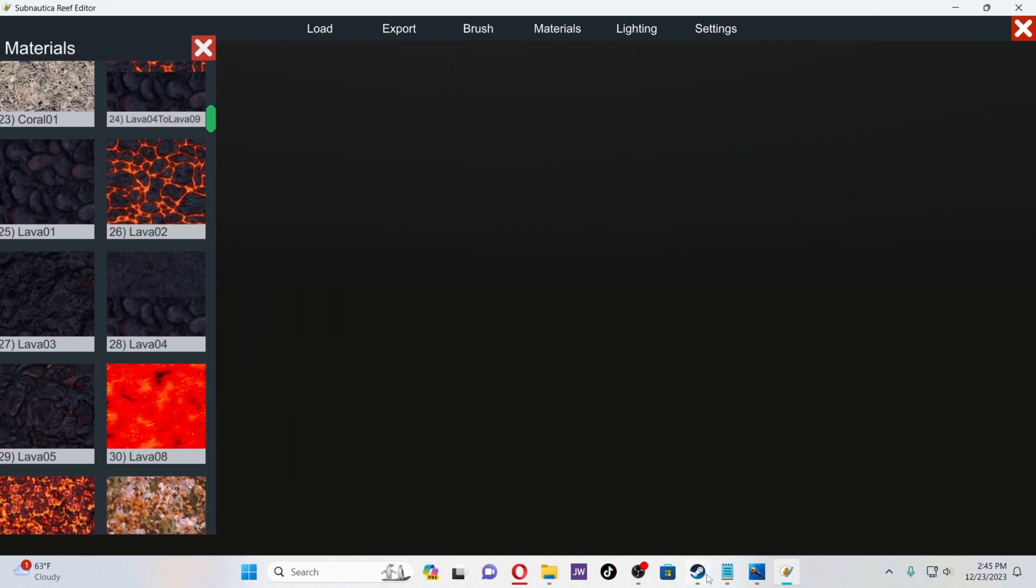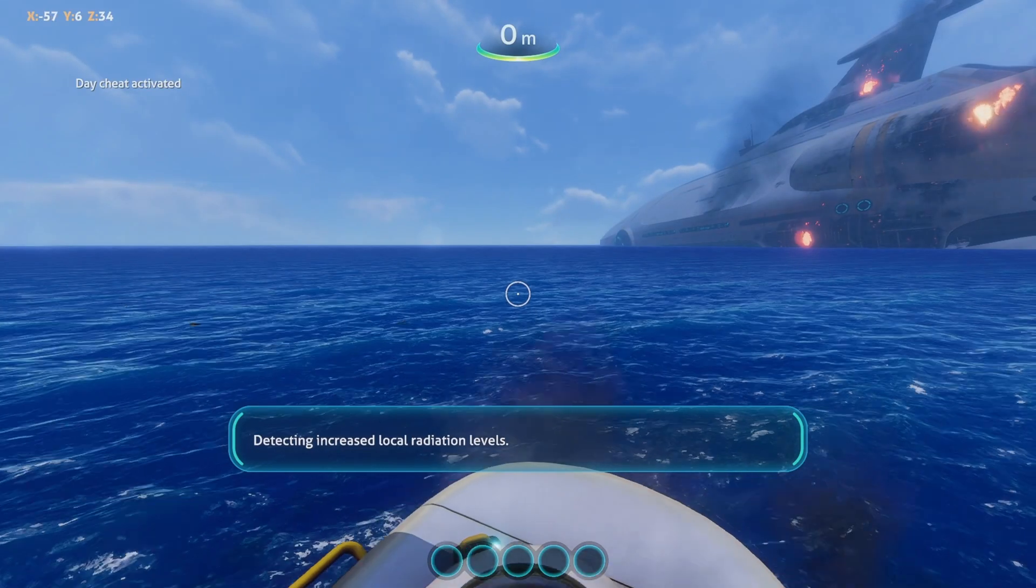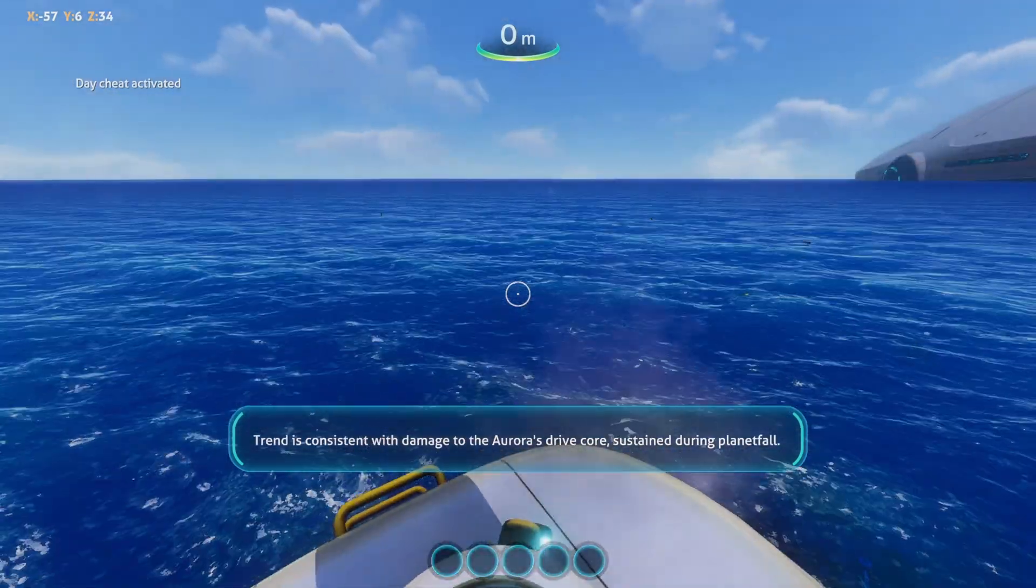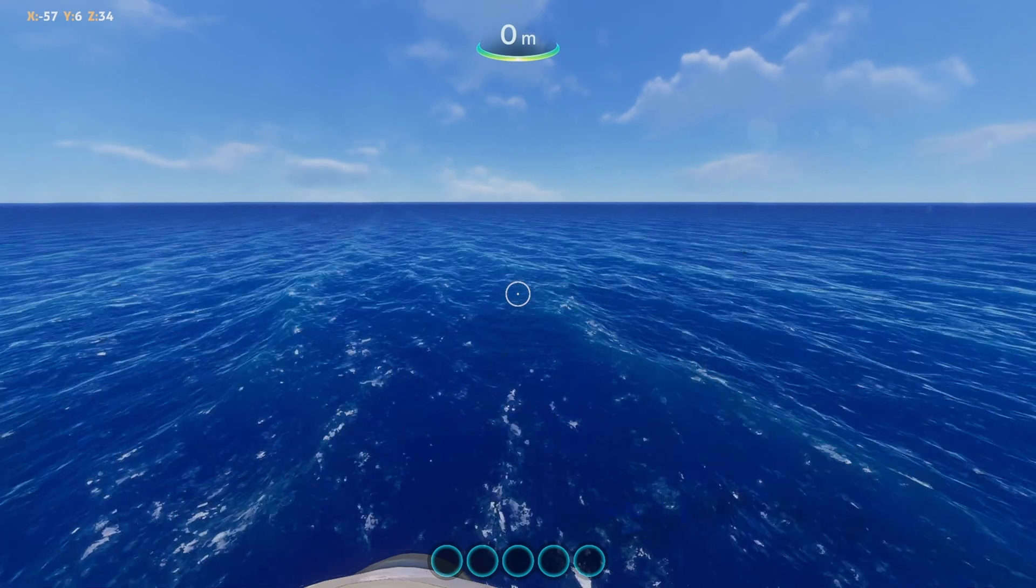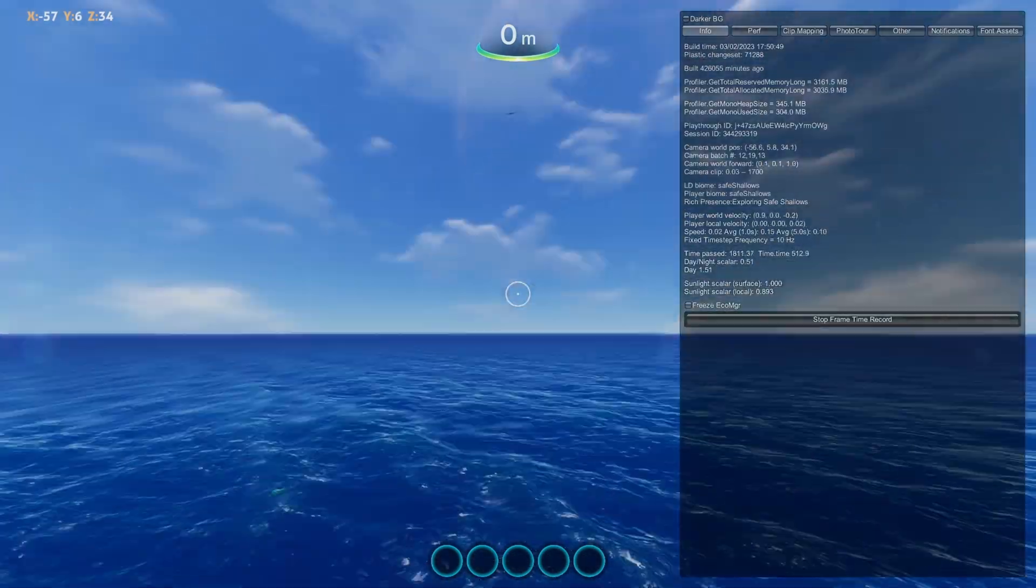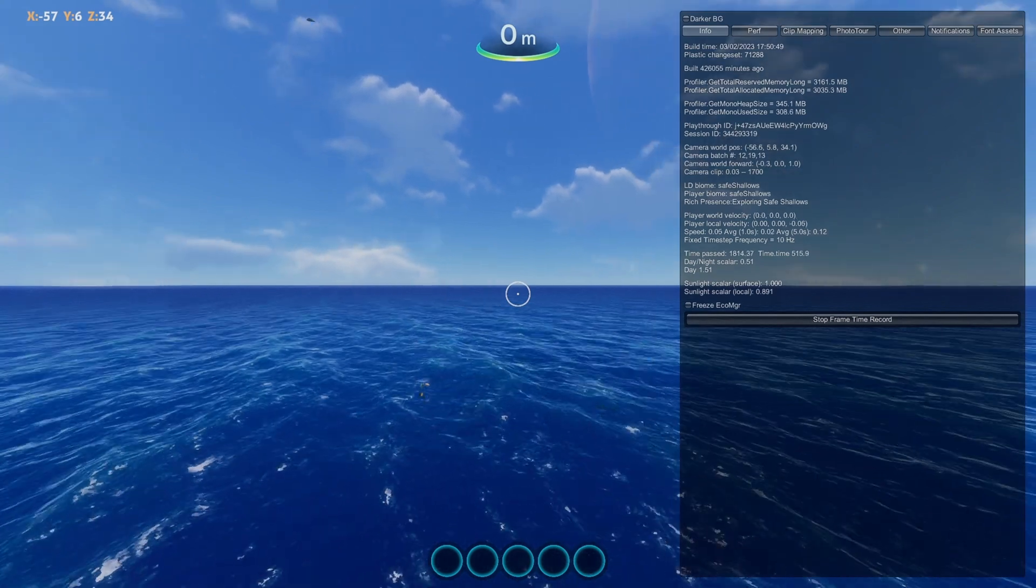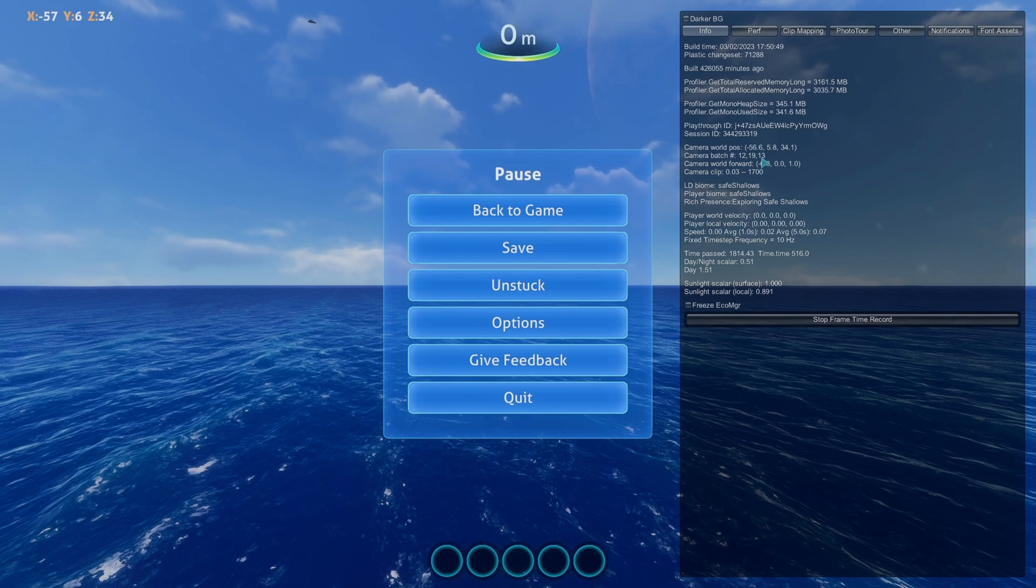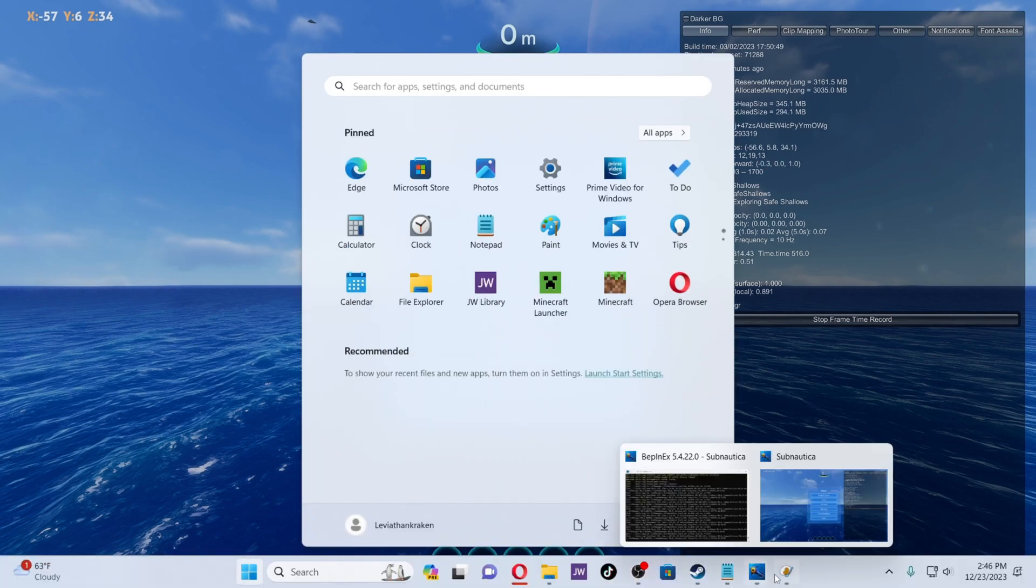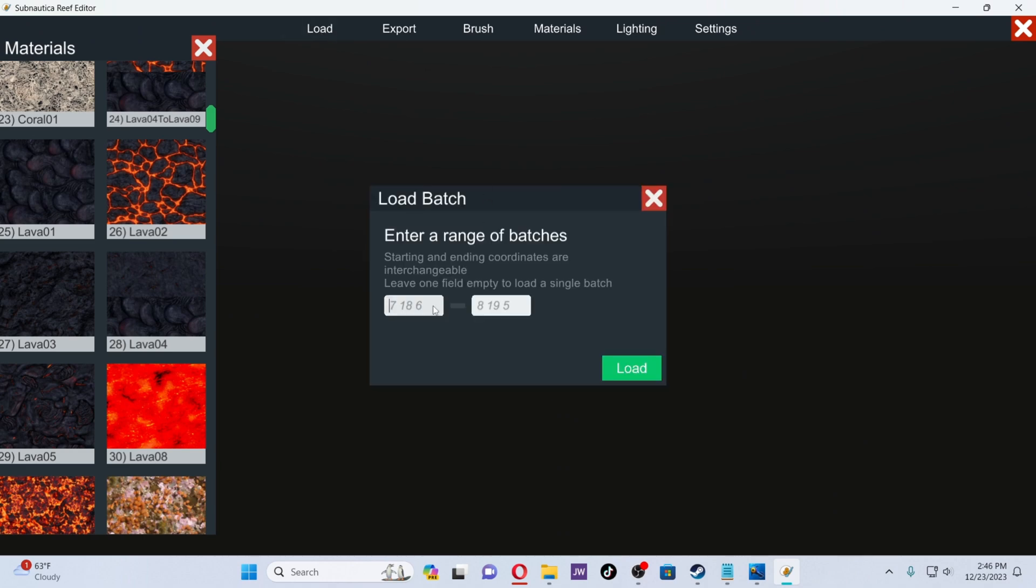Now we're going to be going into the game. Here we are in a new file of Subnautica. What we're going to be doing first is pressing F1. F1 is basically telling you the area that you are located in. In this case, you're going to be looking at the camera batch number. For me, some of these numbers don't really want to cooperate. 12-19-13 didn't want to work, so I had to put in 12-18-13. Let's go back to this and we're going to go to Load. We've got 12-18-13.